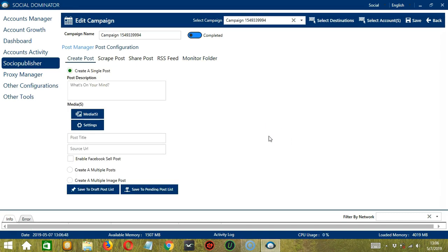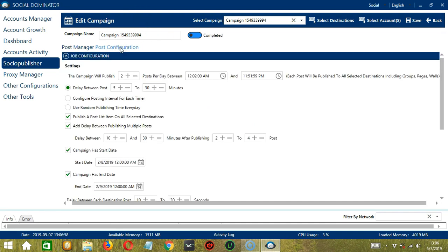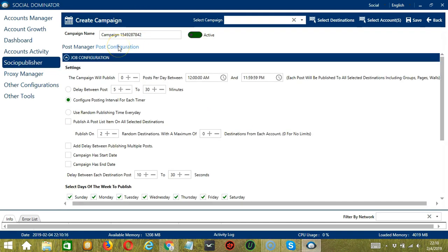Now let me show you how to automate advanced Tumblr settings on Socio Publisher. On the Edit Campaign page, let's select Post Configuration. In this section, you will need to set up how and when the tool is going to execute the Socio Publisher actions.